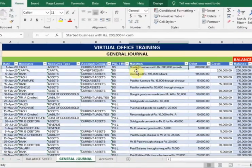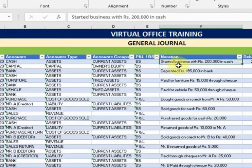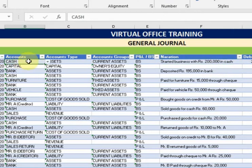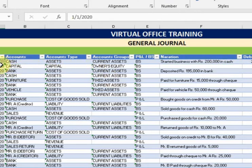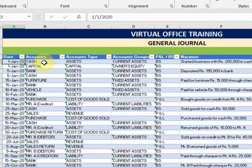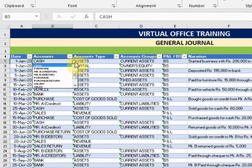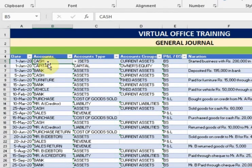Let's see the first entry. I started business with two lakh in cash. Cash is a debit and capital is a credit. Just type the date here, and here you have to select the cash account, and here the capital account.